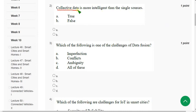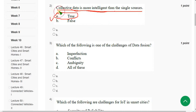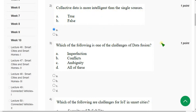Second question: Collective data is more intelligent than single sources — is this true or not? The statement is absolutely true. Mark option A.